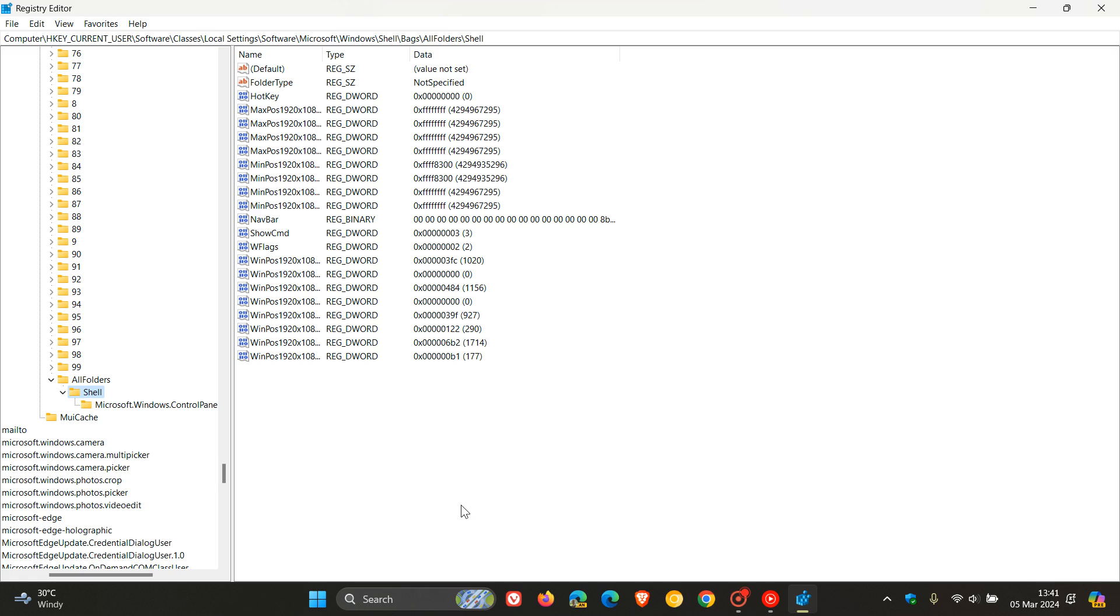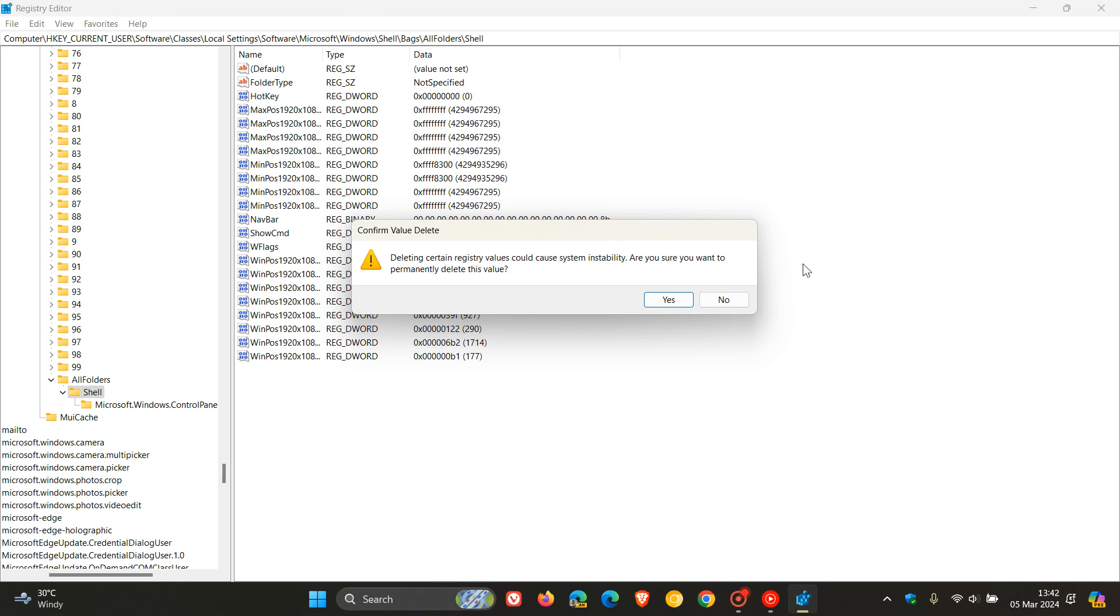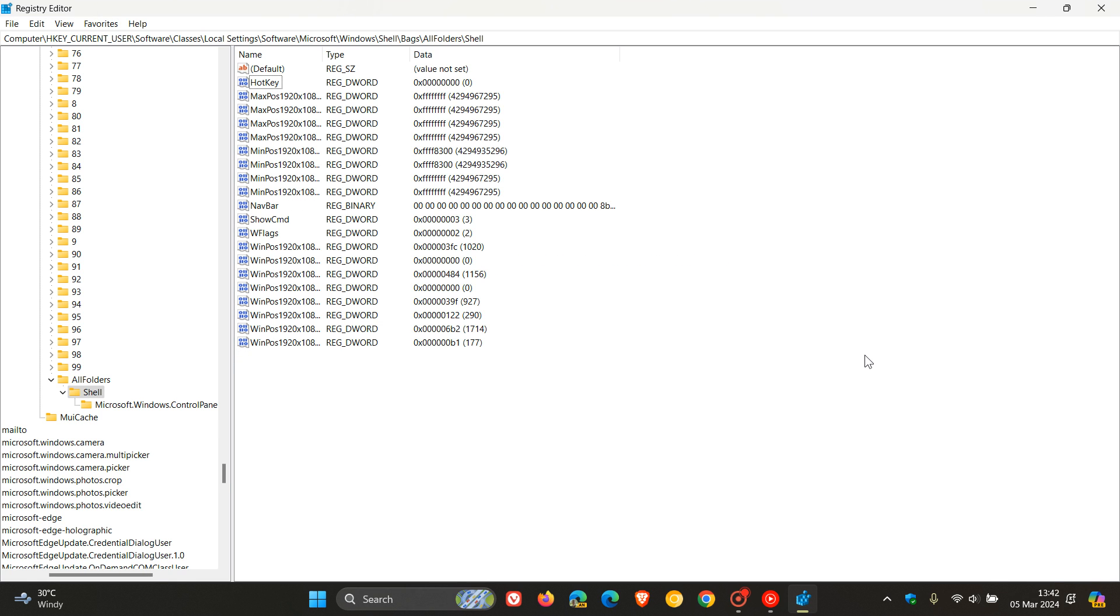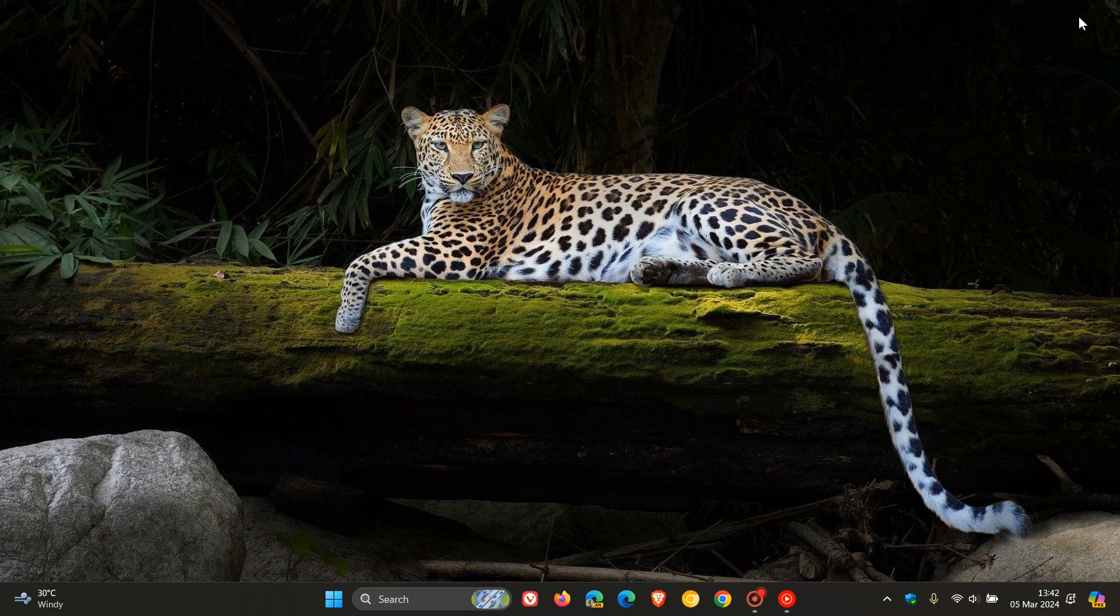And by just following the steps as previously shown, and then all you do is you hit FolderType on the value, you right-click and you click delete. And then that will, as mentioned, remove that feature and place everything back to how it was previously.